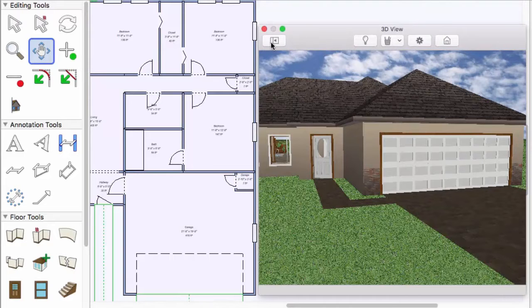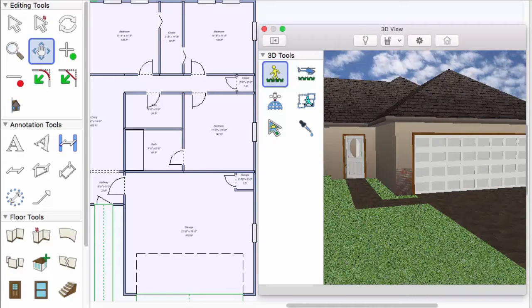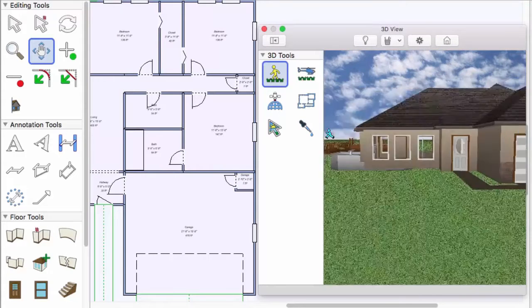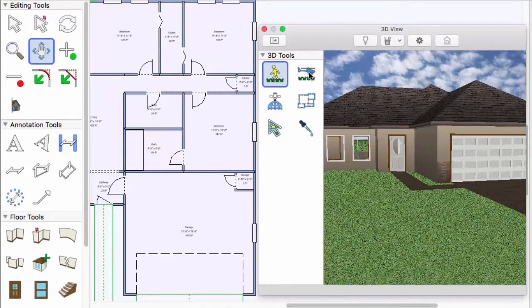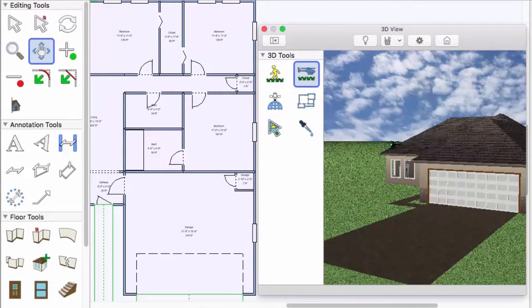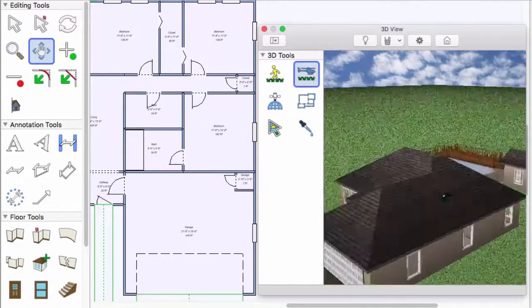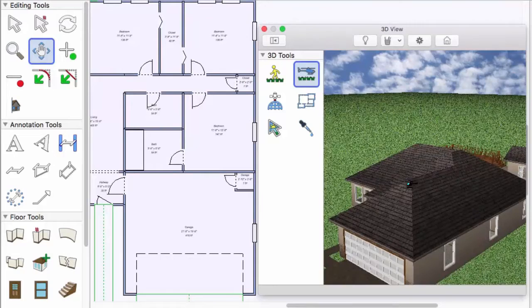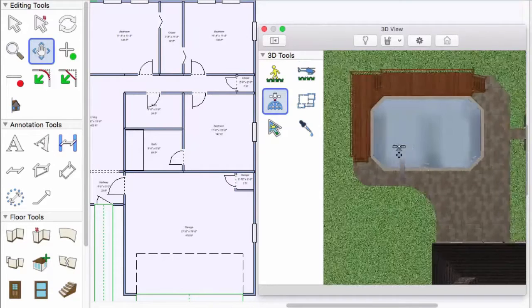There are four navigation modes in 3D: walkthrough mode, animated fly around, and aerial view, which is a top-down view.